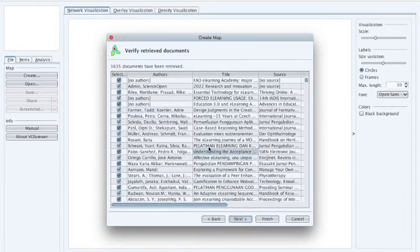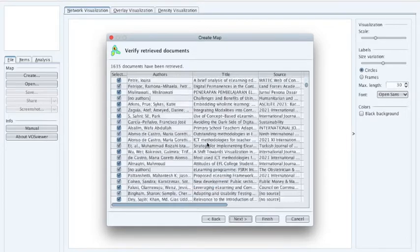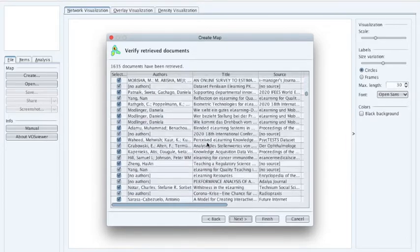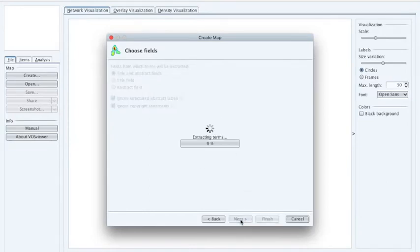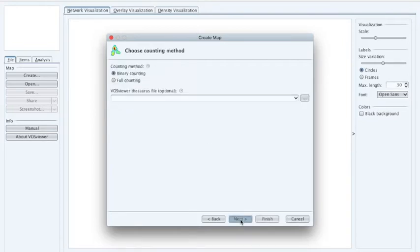We now have 1,635 papers with authors, titles, sources, and so on. Next we're going to build a graphic model of that data. The fields from which terms will be extracted are titles and abstracts. The tool comes back and tells me there are a number of separated clusters, and I'm going to ask just for the most networked terms at this point.